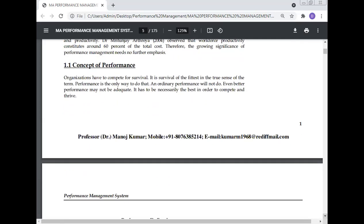Concept of performance: Organizations have to compete for survival — it is survival of the fittest in the true sense of the term. Performance is the only way to do that. An ordinary performance will not do; even better performance may not be adequate. It has to be the best in order to compete and thrive.